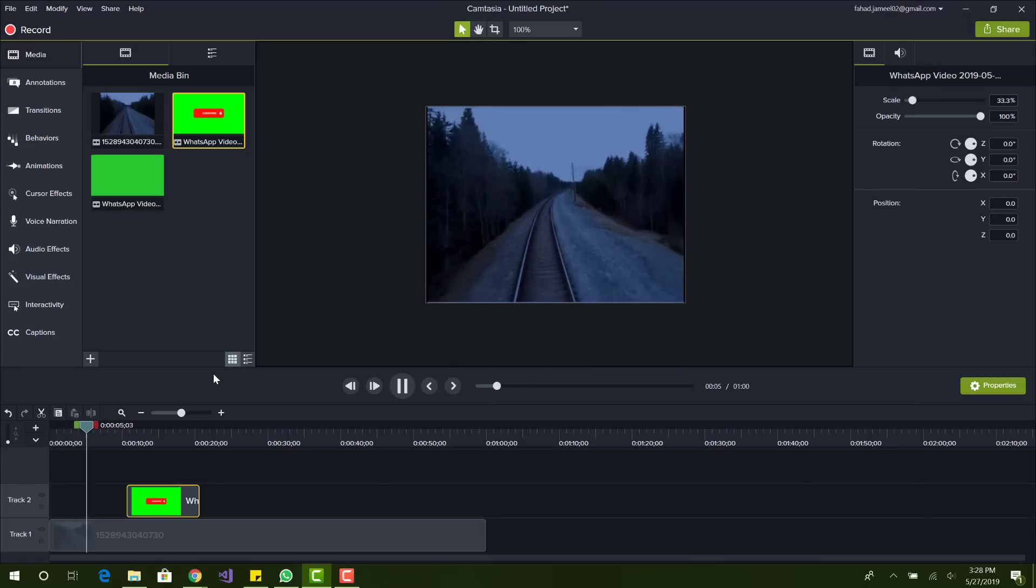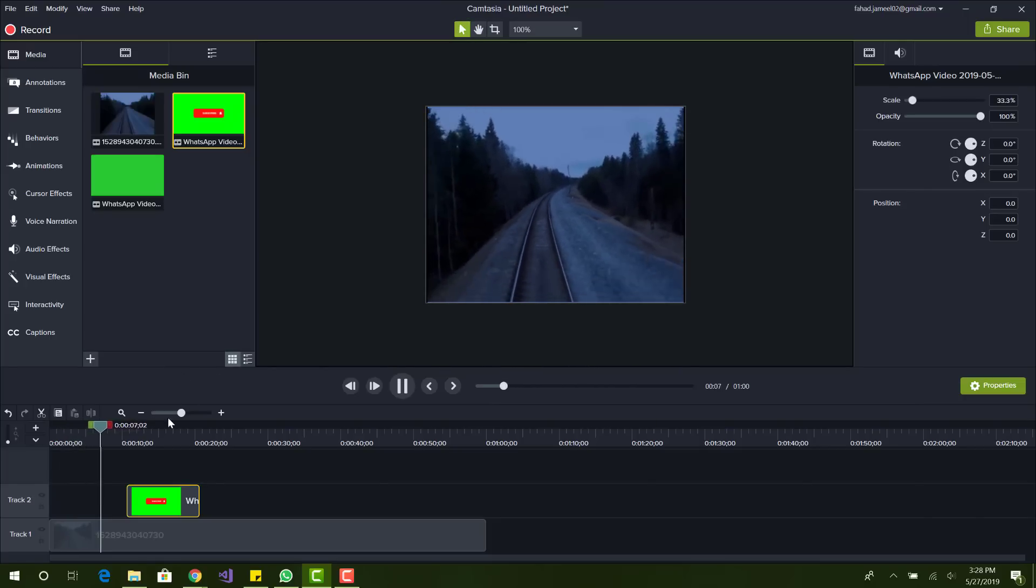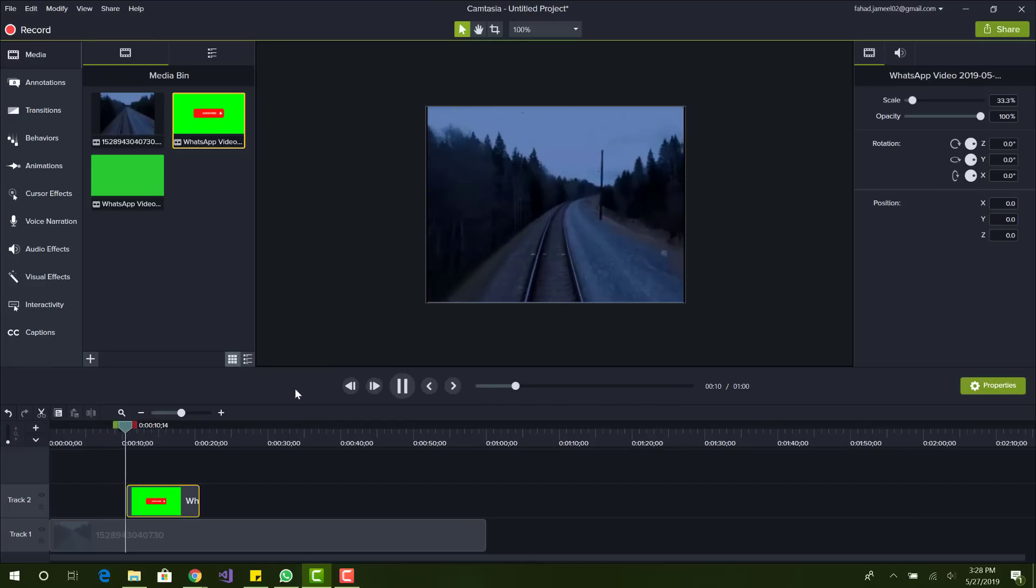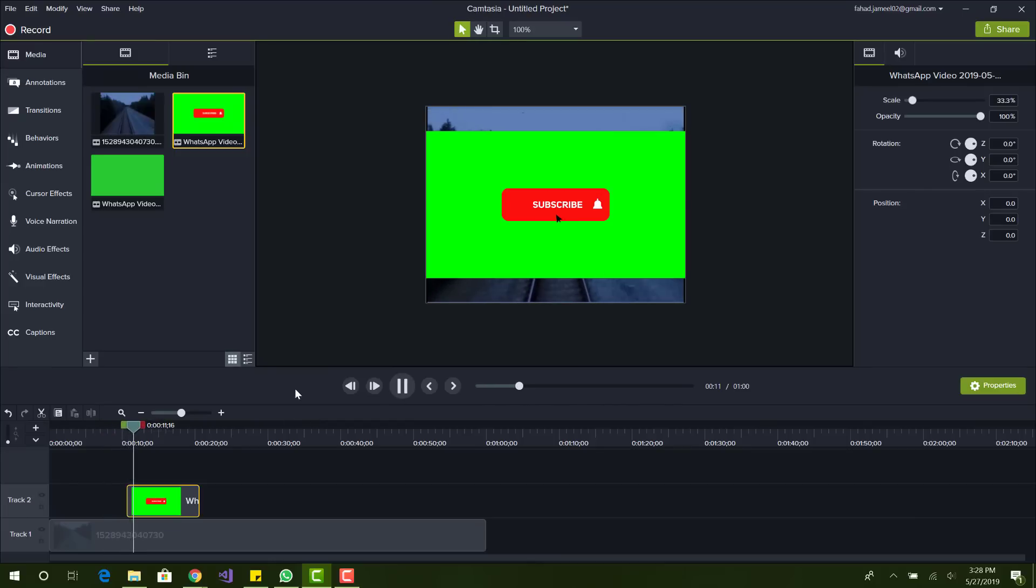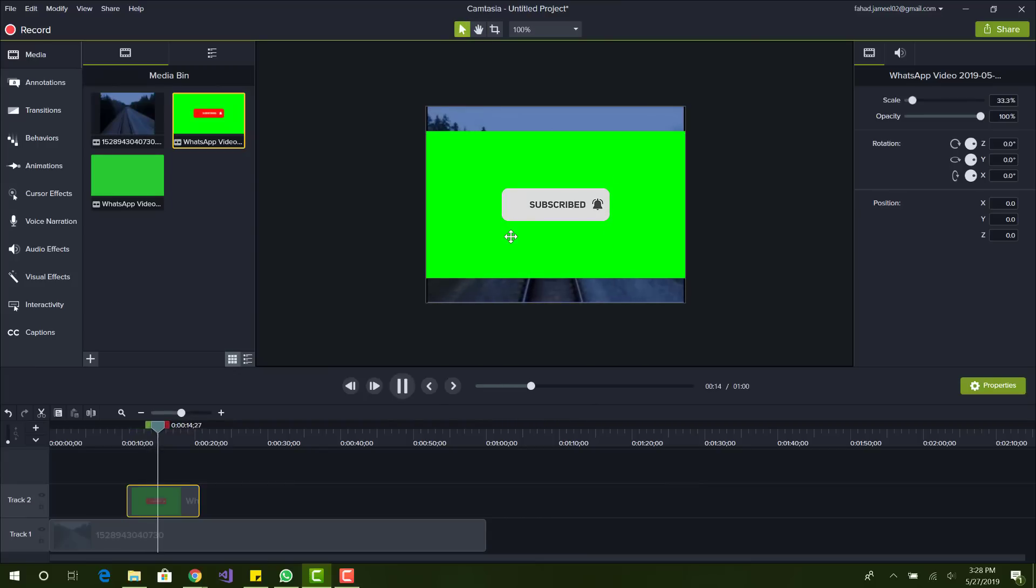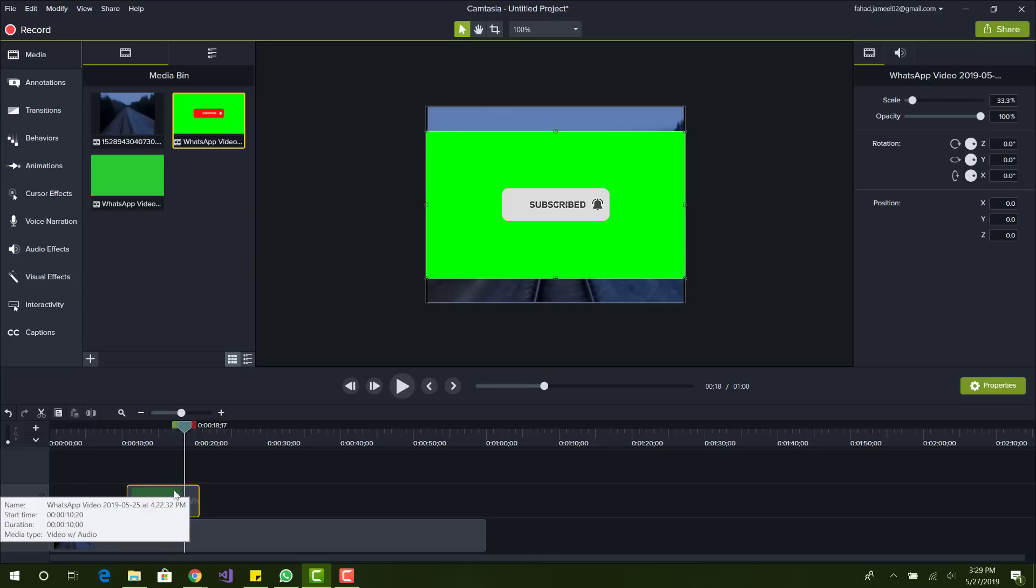Once this is playing you can see that I have another video, and obviously this is not what I want. I just want the subscribe button, the animation of the subscribe button being clicked.